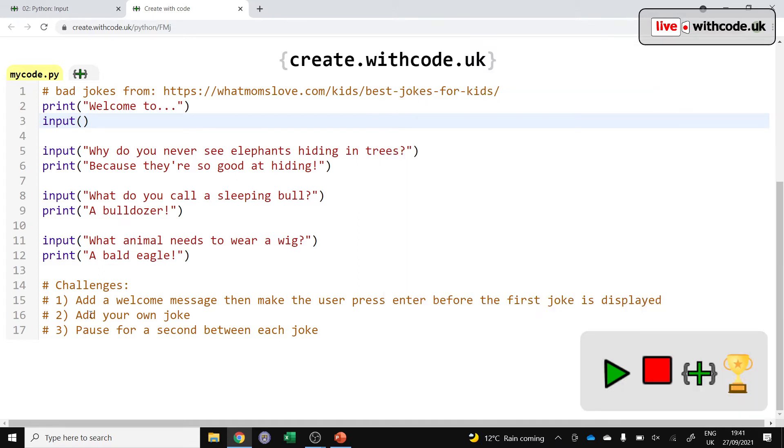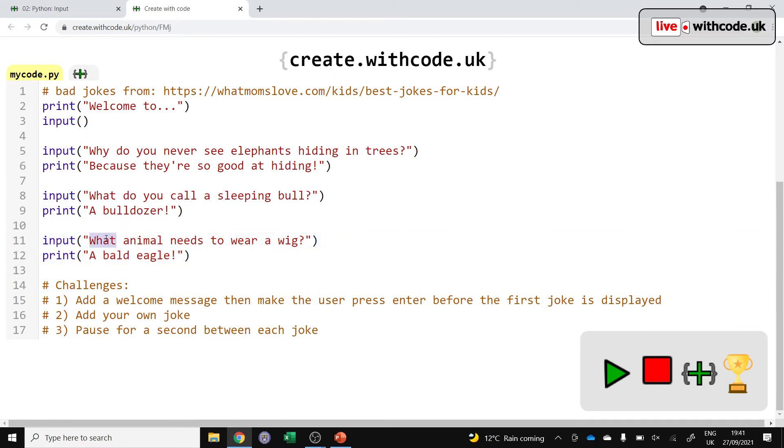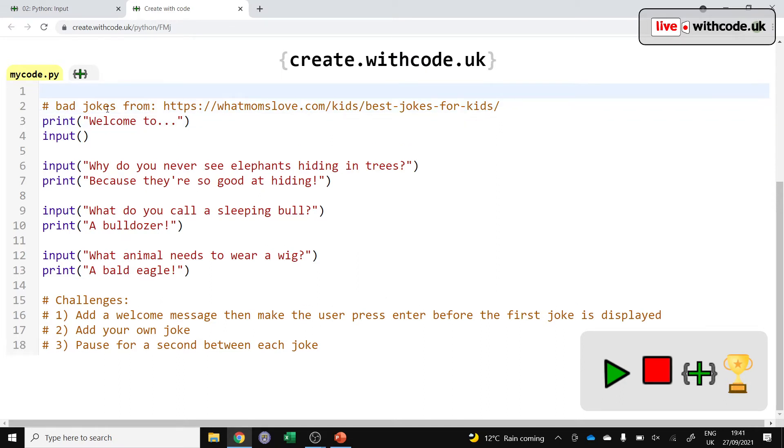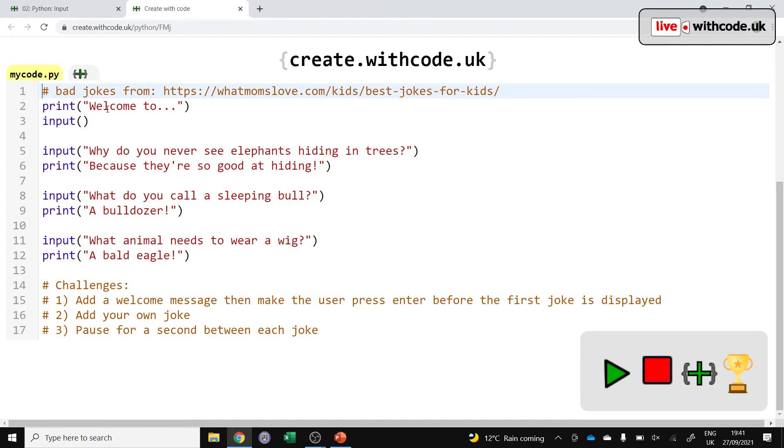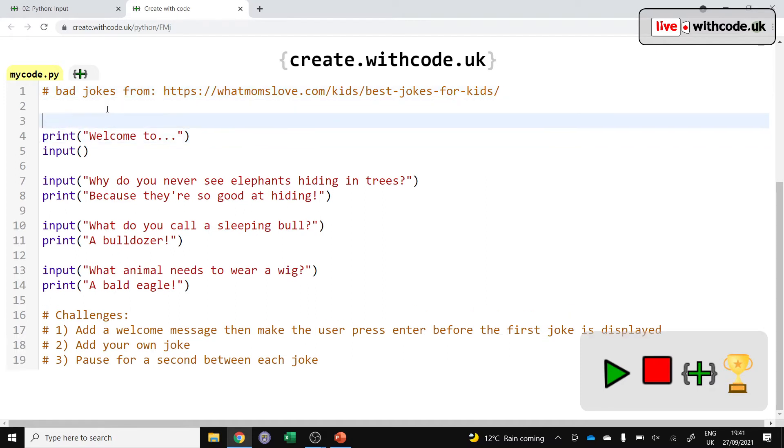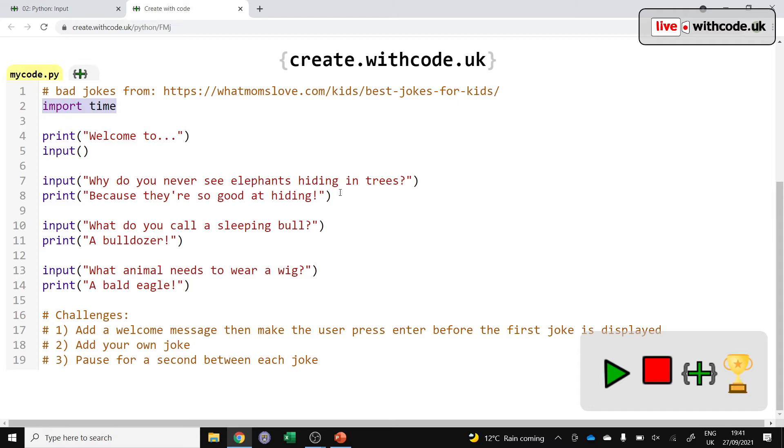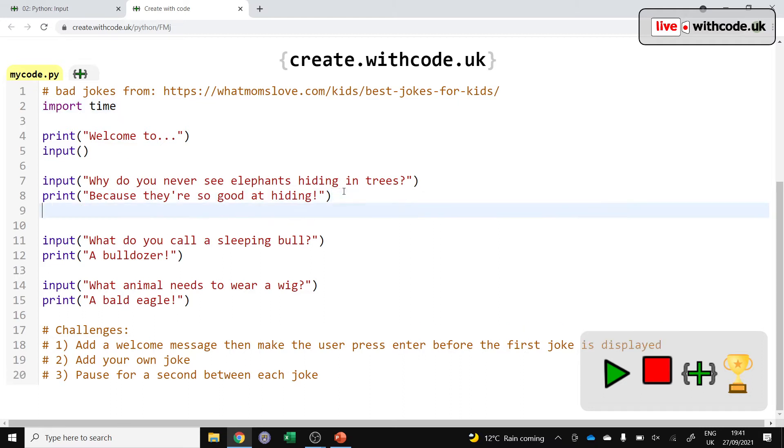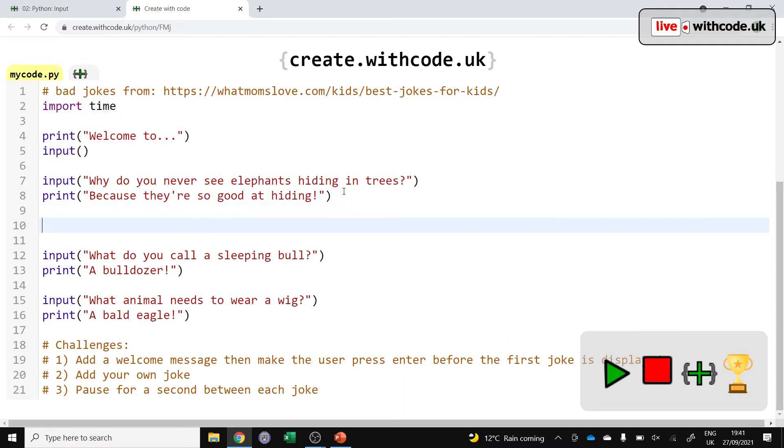To add your own joke, you can just copy and paste these two lines and change the question and the punchline. But to pause for a second between each joke, you'll need to import some extra functionality into Python. We'll import an external module called time that just tells Python how to do everything to do with time. And then rather than going straight from the punchline of one joke into the next one,